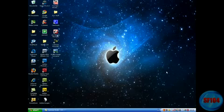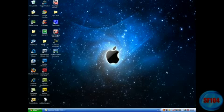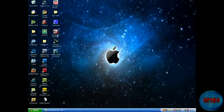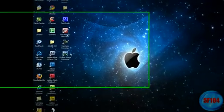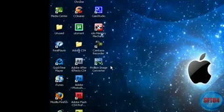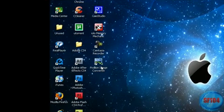Hello this is Sweetfeet104 here and today I am making a video for Megabyte TV. Today I am going to show you an image converter called Pixillion Image Converter.